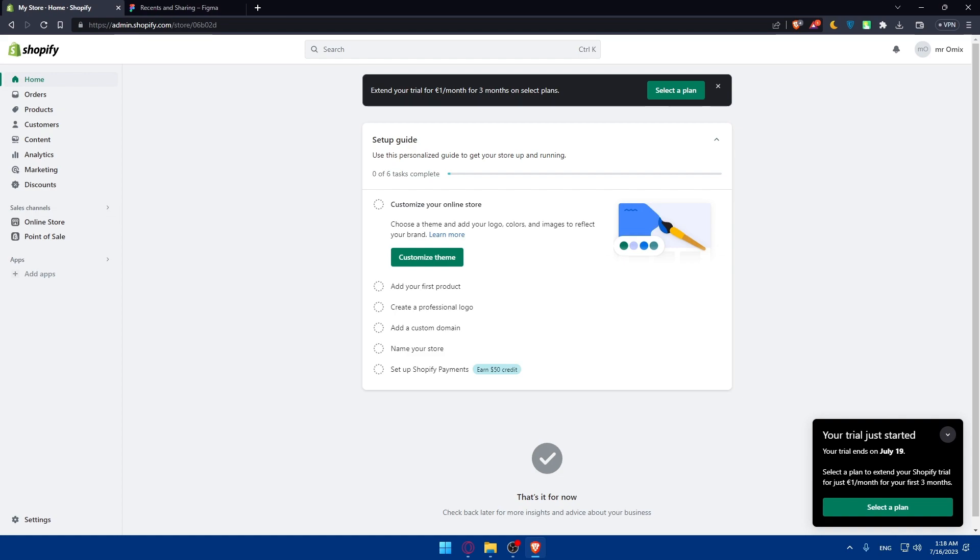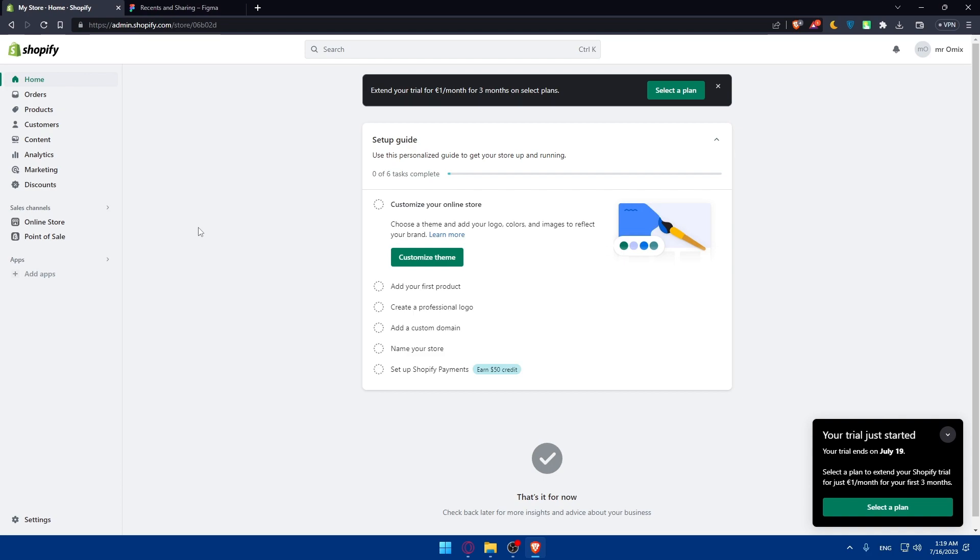With the desired frames or components selected, click on the Customize and Publish button in the Figma plugin. The Figma plugin will open a customization panel where you can modify the imported designs to match your Shopify store branding and layout. Once you've customized the designs, you can add them to your Shopify store.